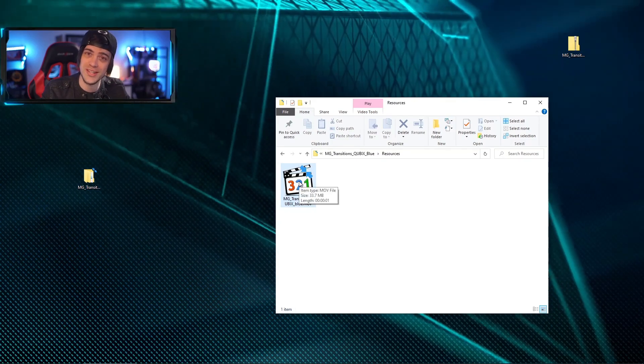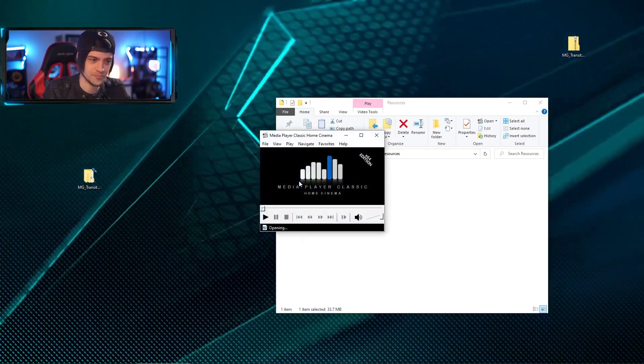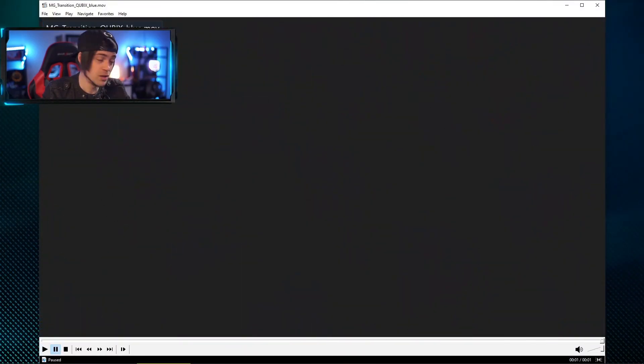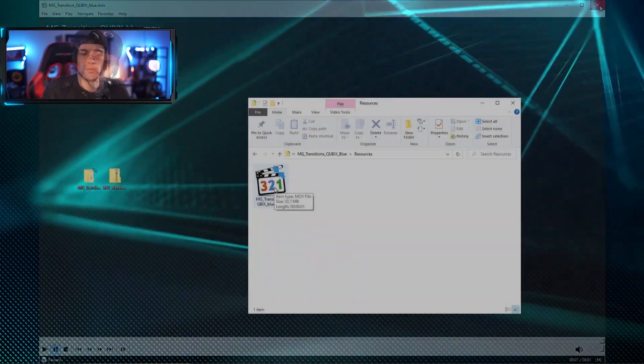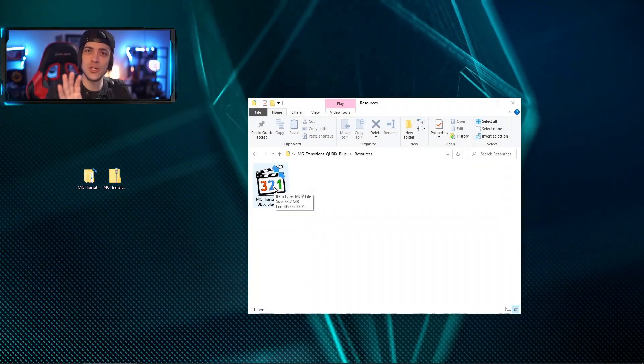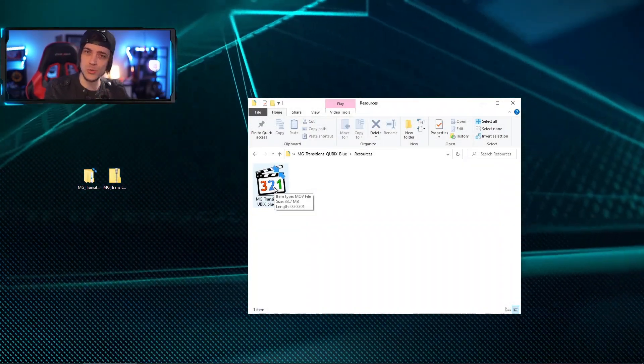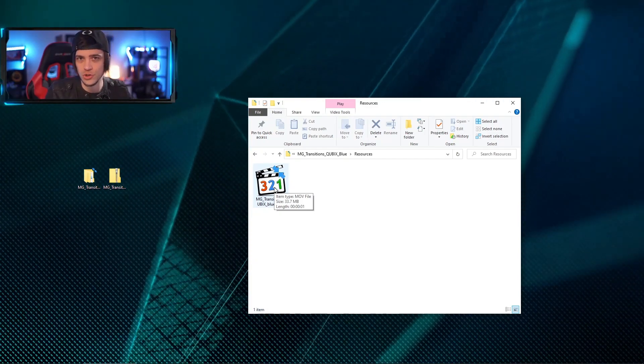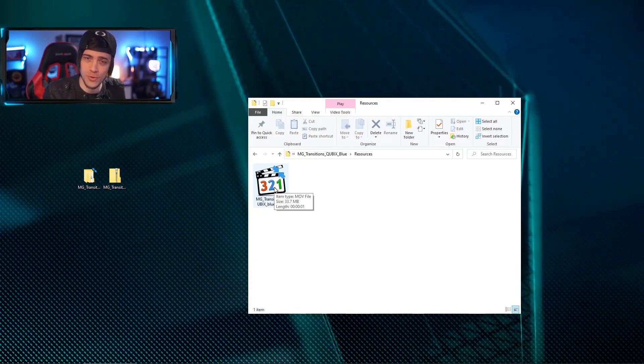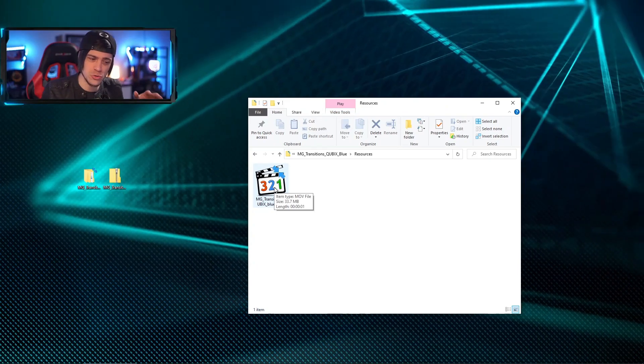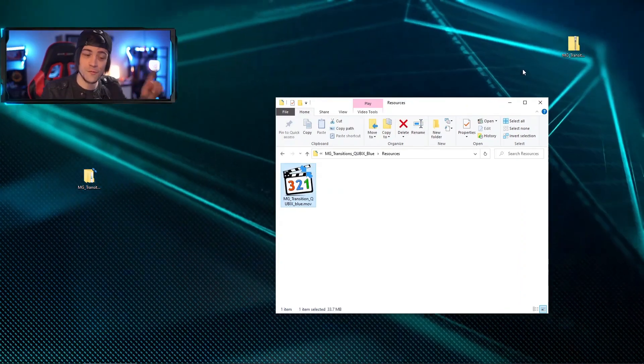So if I open that up, you can see exactly what we're working with. Pretty cool. Now this MOV file is not something you actually want to use. This is the file that you would use in an editing software if you choose to. If you actually put this inside of OBS or Slobs, you may get some audio issues or some hiccups, and you don't want that.